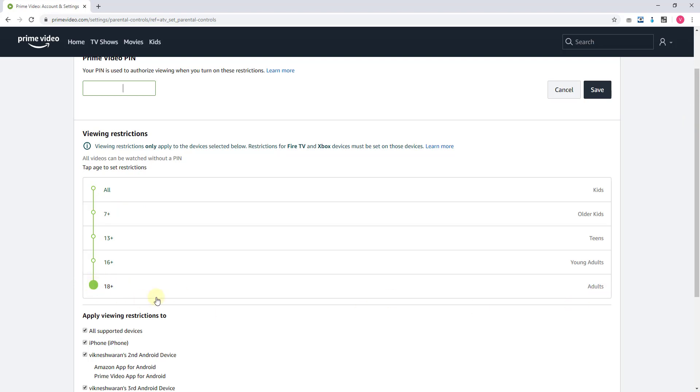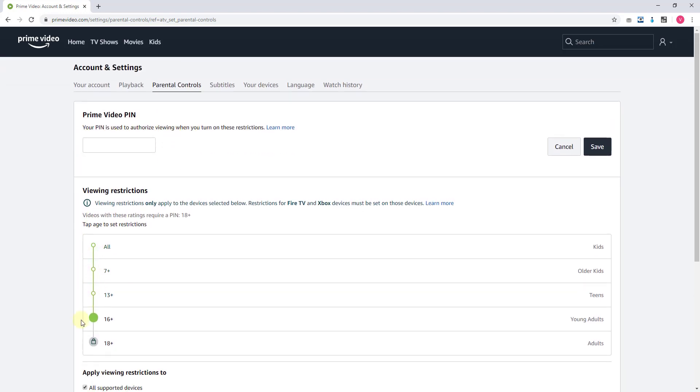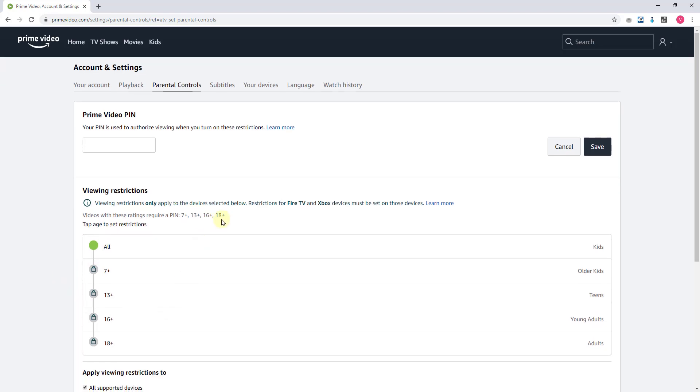If I'm setting 16 plus, see your PIN is used to authorize viewing on this. So 13, all content I just want to restrict - 7 plus, 13 plus, 16 plus, even 18 plus I just want to restrict it. So here I need to provide the PIN. You can set it.